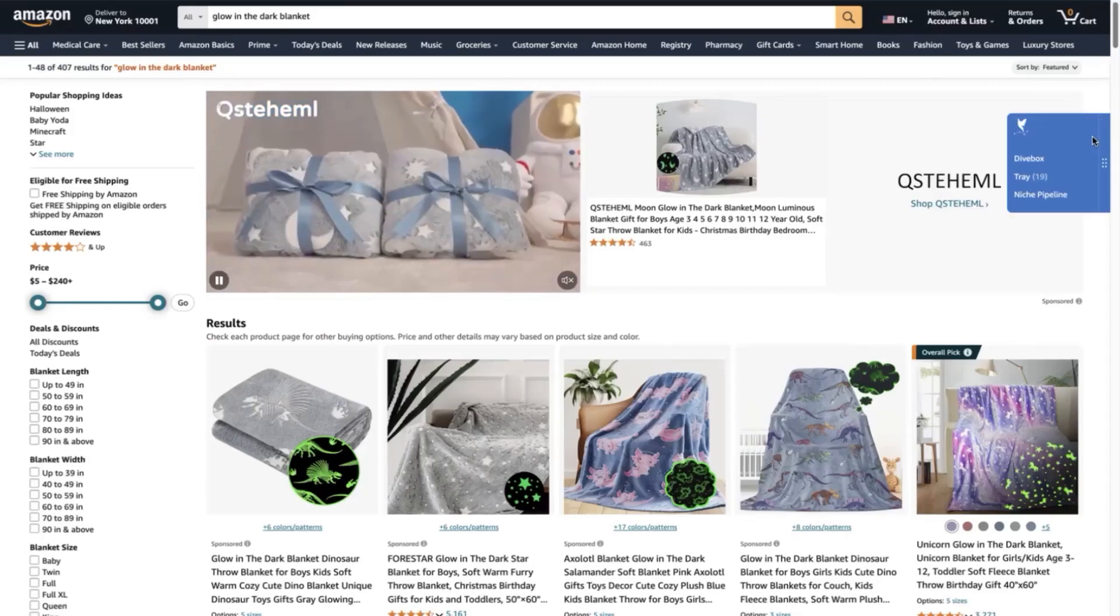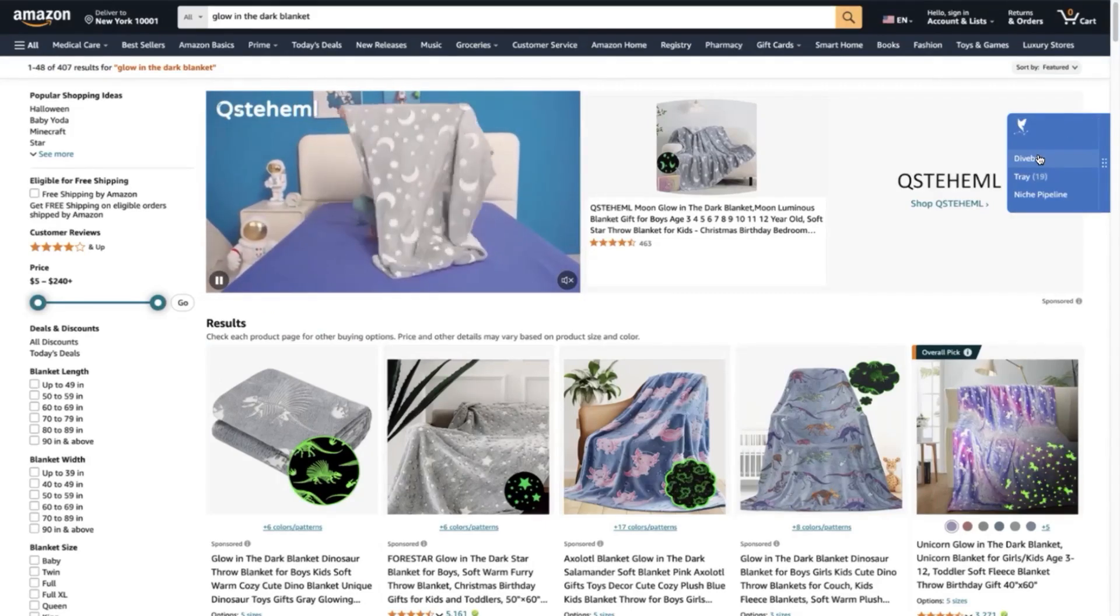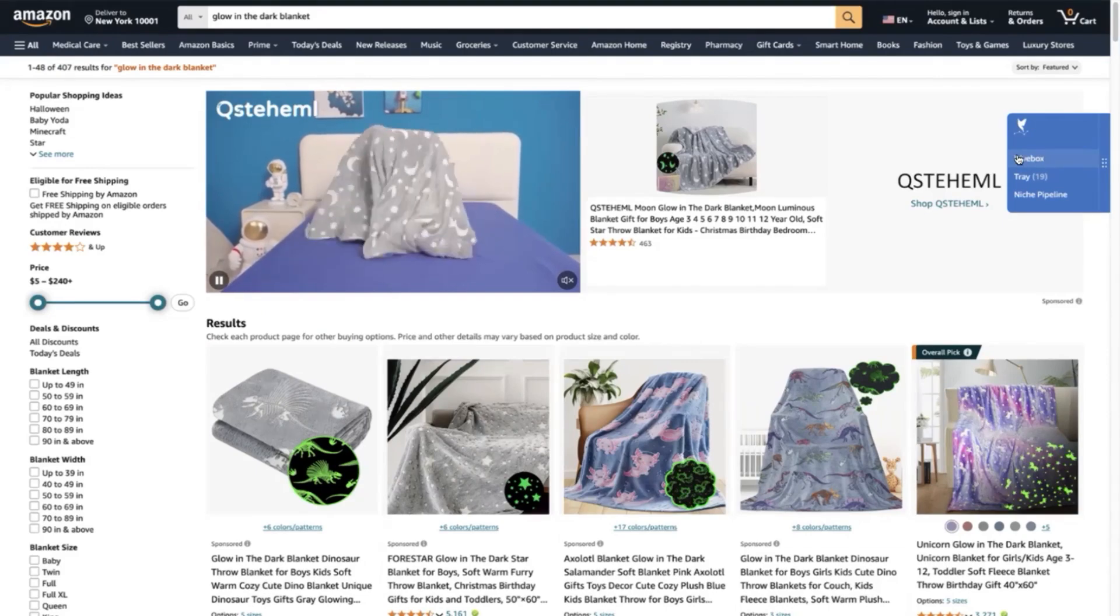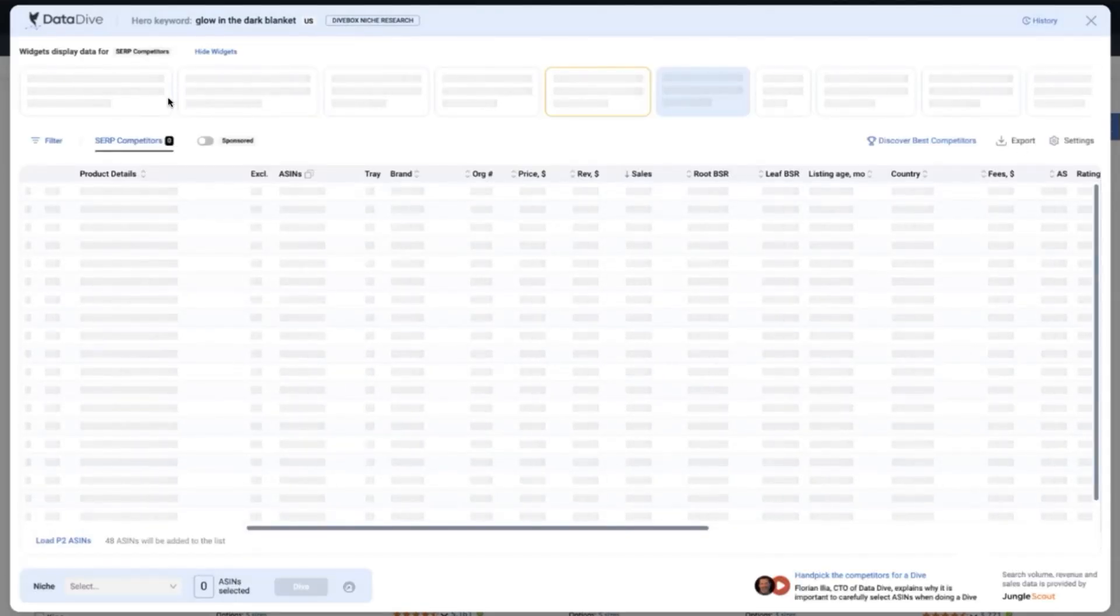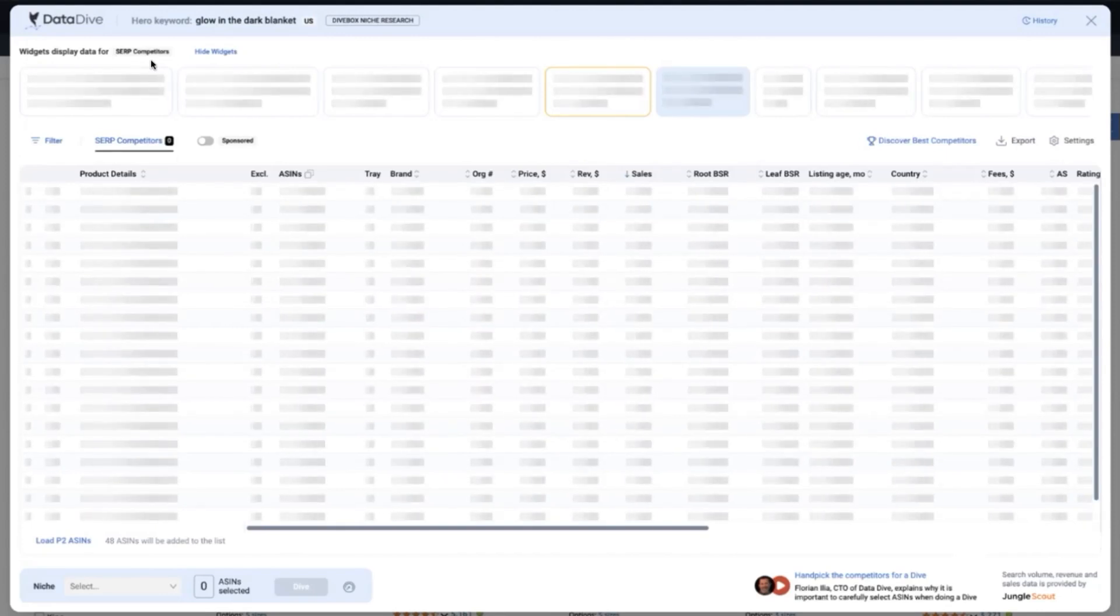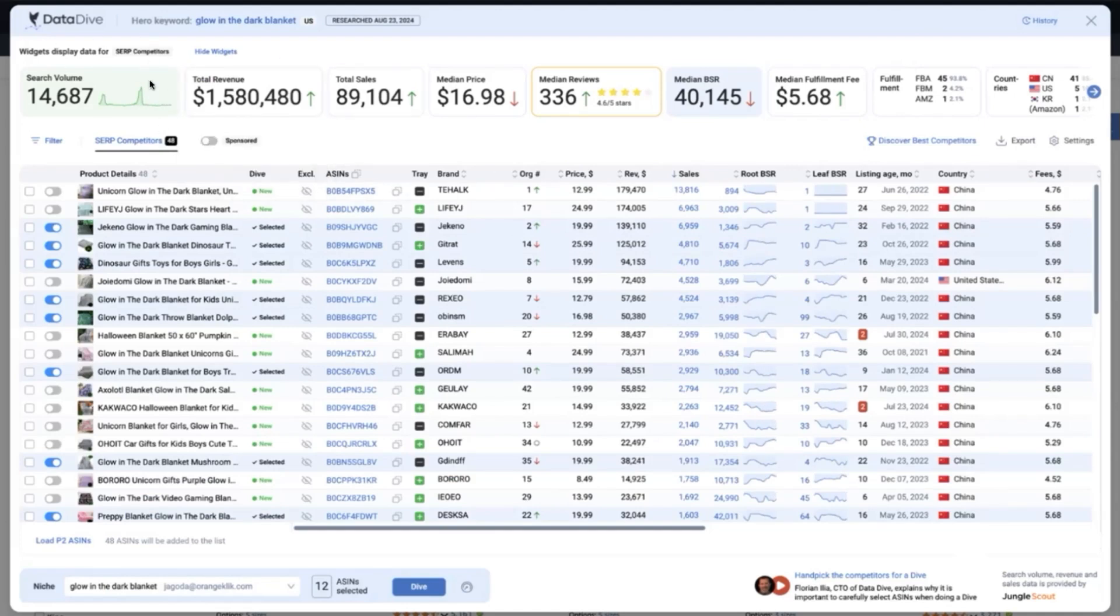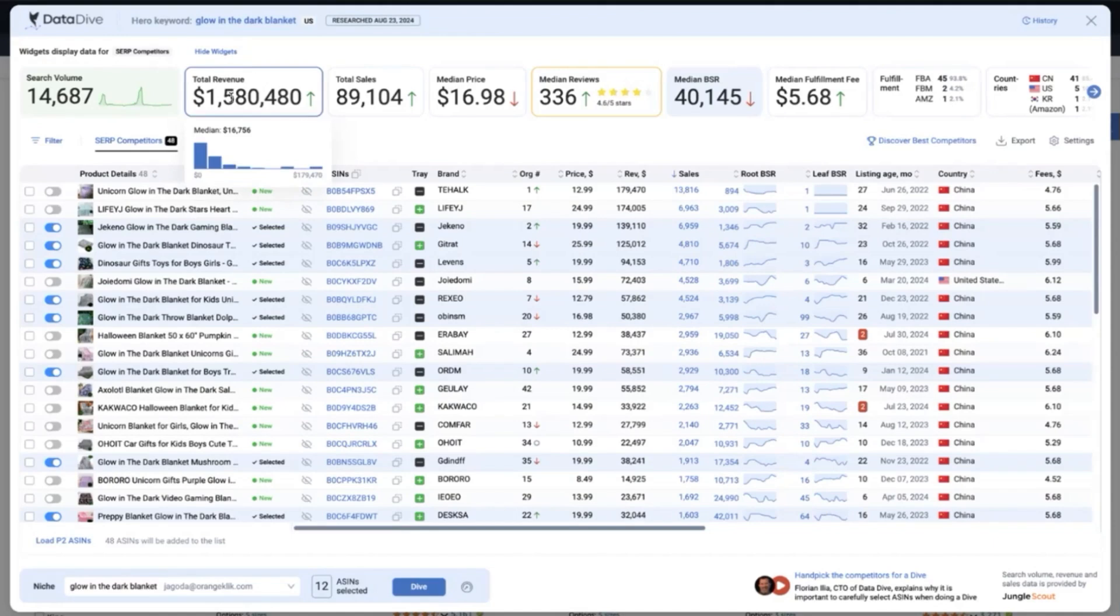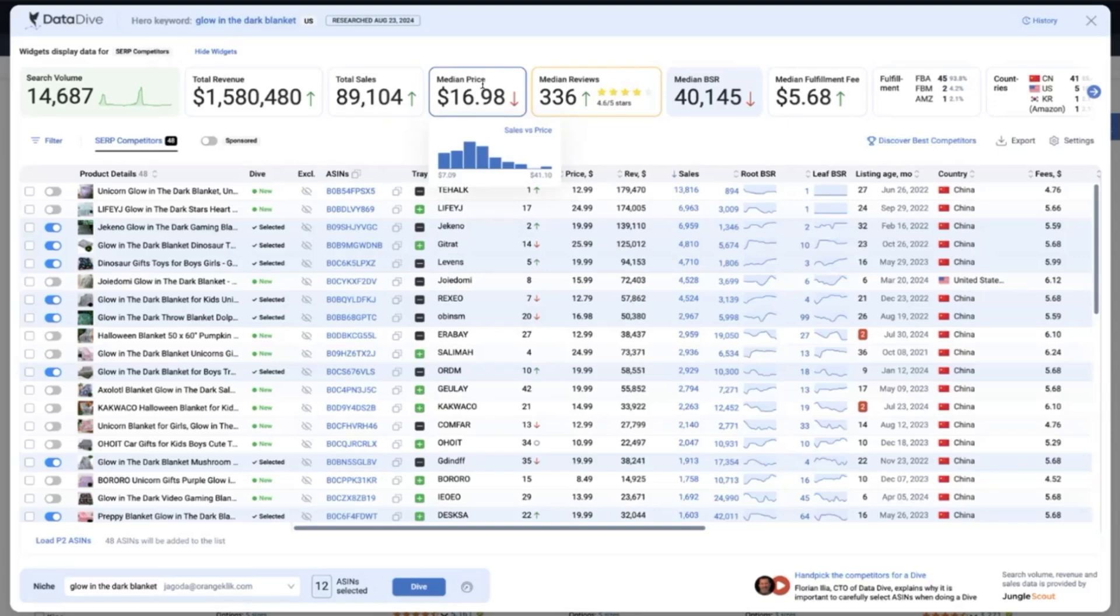Another method that we can use is to open the dive box here. So what the dive box will show you is a very data-packed overview of the whole niche that you have selected which the hero keyword would be glow-in-the-dark blanket. So we can see here that for the total competitors that we have here, the search volume for this keyword phrase is at 14,687 with a total revenue of $1,580,480 and an estimated monthly sales of 89,104, which we can see that the median sales is at 924 units per month and a median price of $16.98.